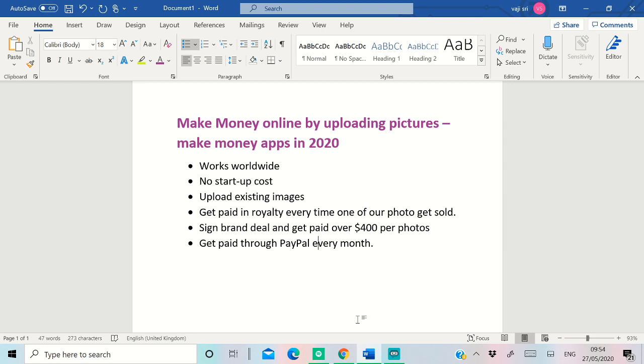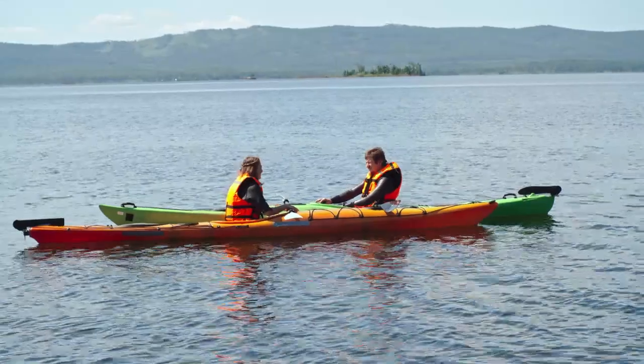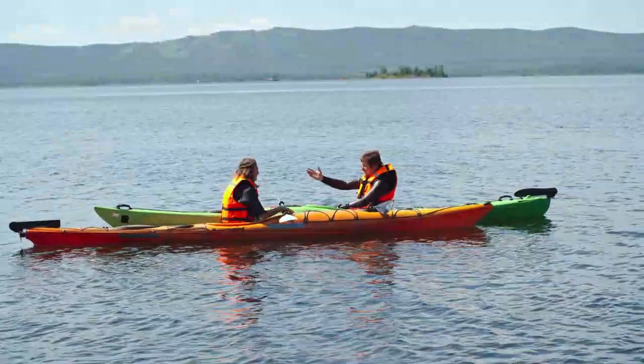One of the apps I'm going to show you is going to pay up to $400 per brand deal. Brand deals are basically when brands like BMW or any other brands acquire or buy your pictures because it's a larger advertisement for them.